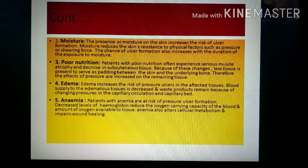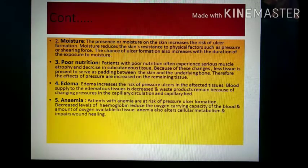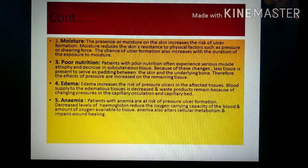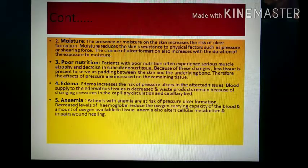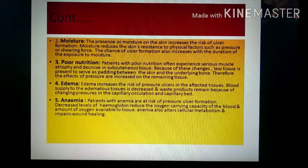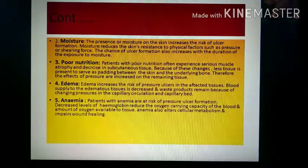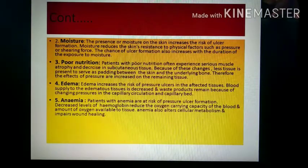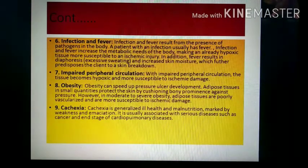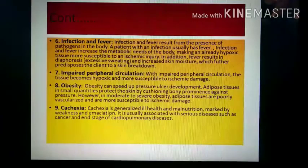Anemia causes reduced hemoglobin levels, which reduces oxygen supply to body parts, impairs cellular metabolism, and impairs wound healing. In the affected area, there will be ulcer formation and wound healing will not occur properly.